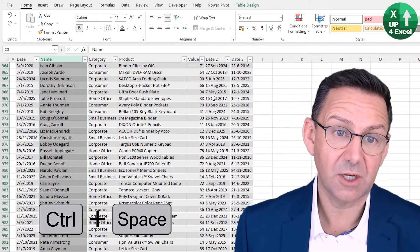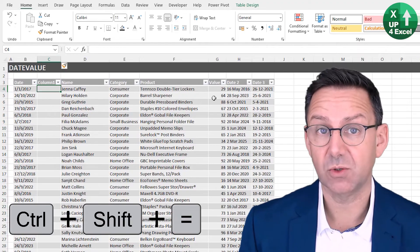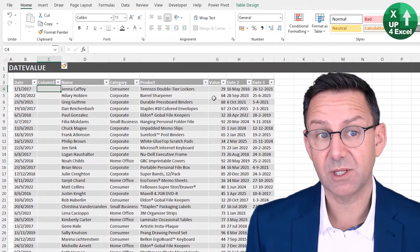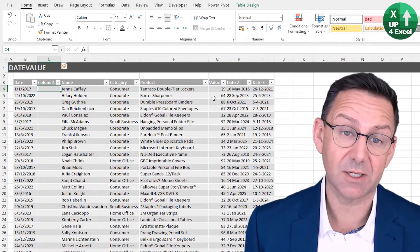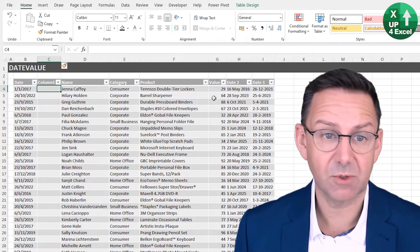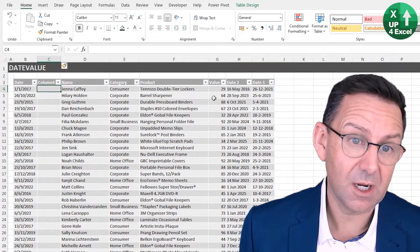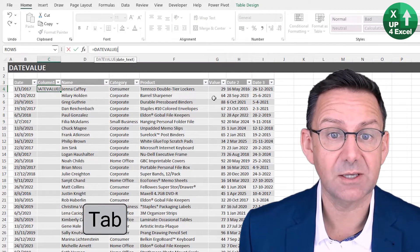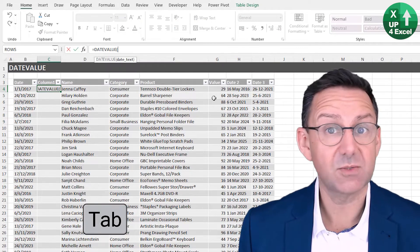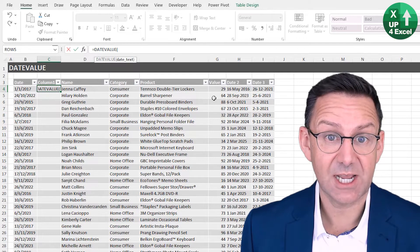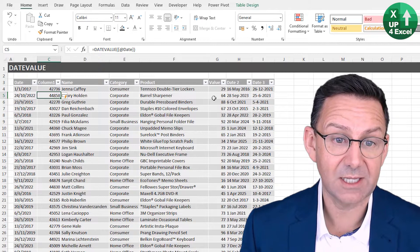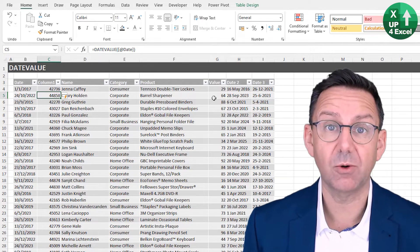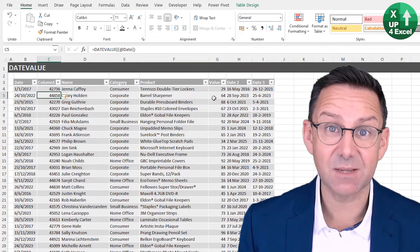I'm just going to insert a column here, using Control space to highlight column and Control plus to insert one. I'm going to test this. So I'm going to put DATEVALUE. It needs one argument, which is a date formatted as text. We hit enter. Lo and behold, we get a whole load of numbers. Fantastic, because it now recognizes it as a number.